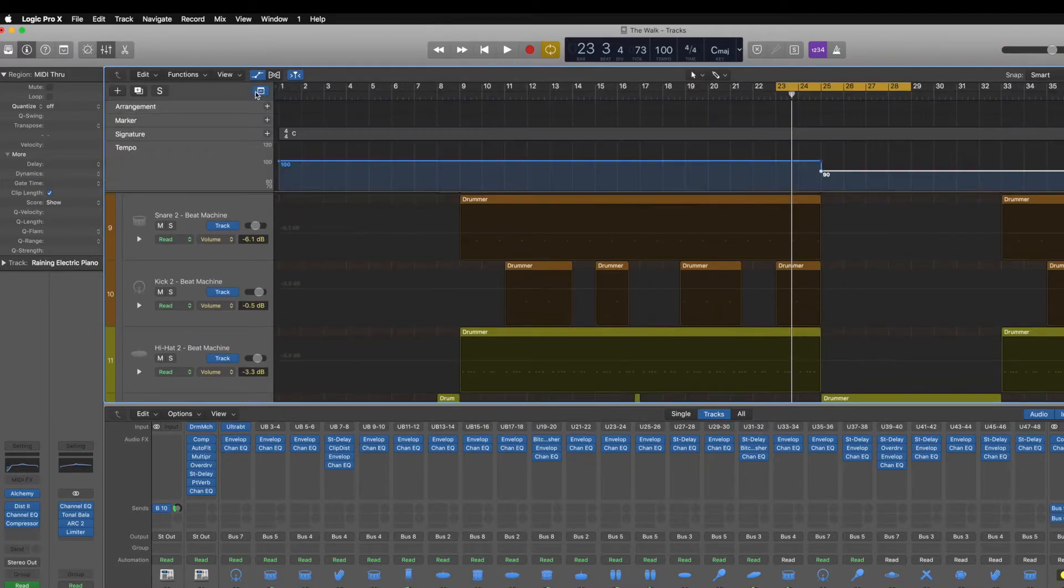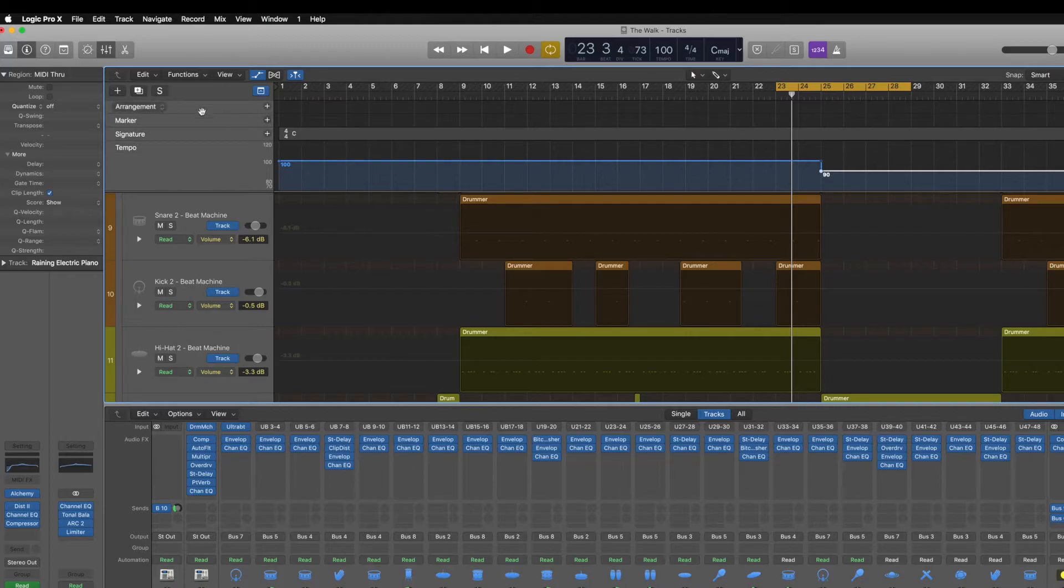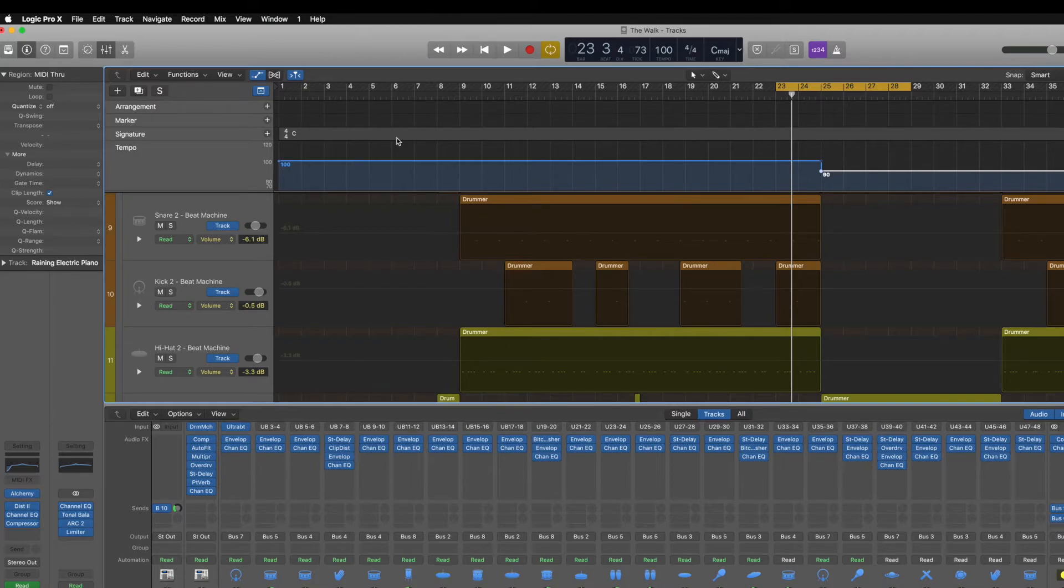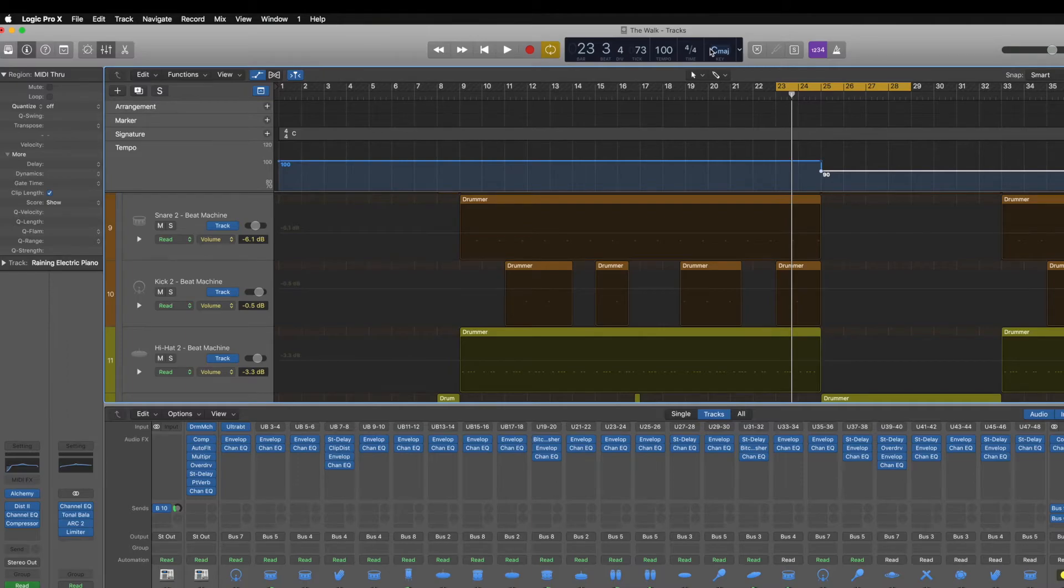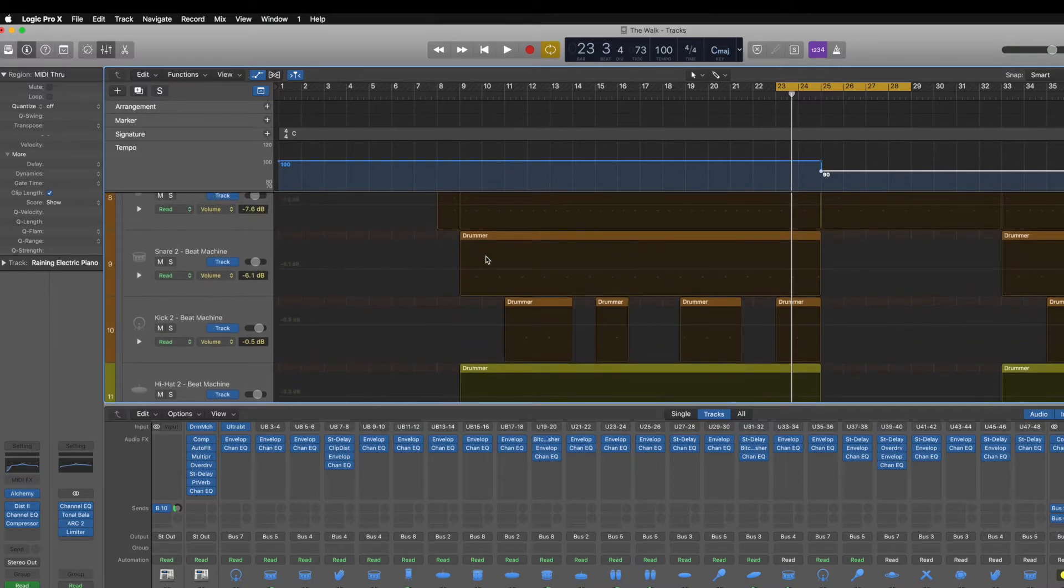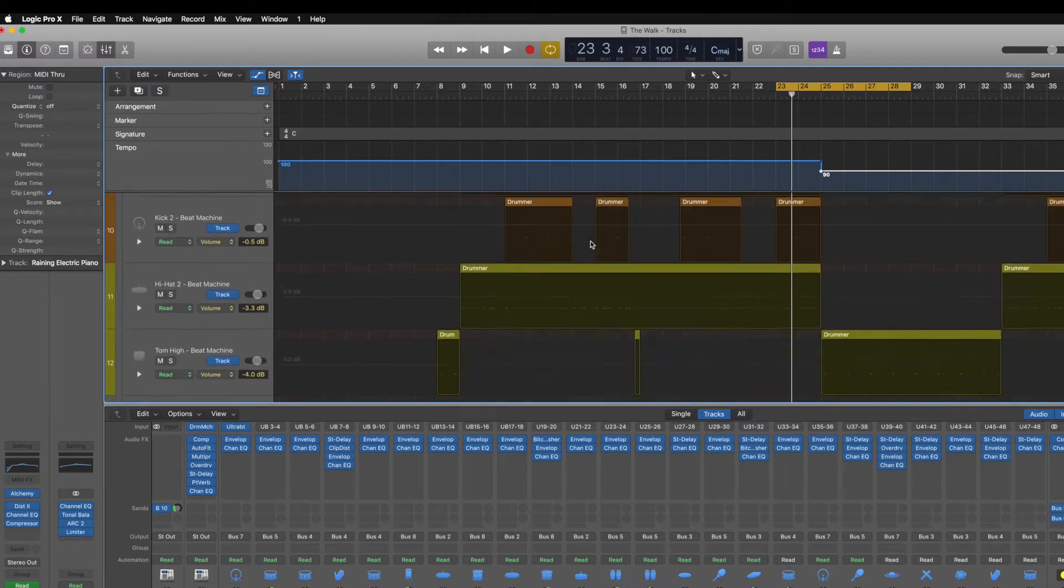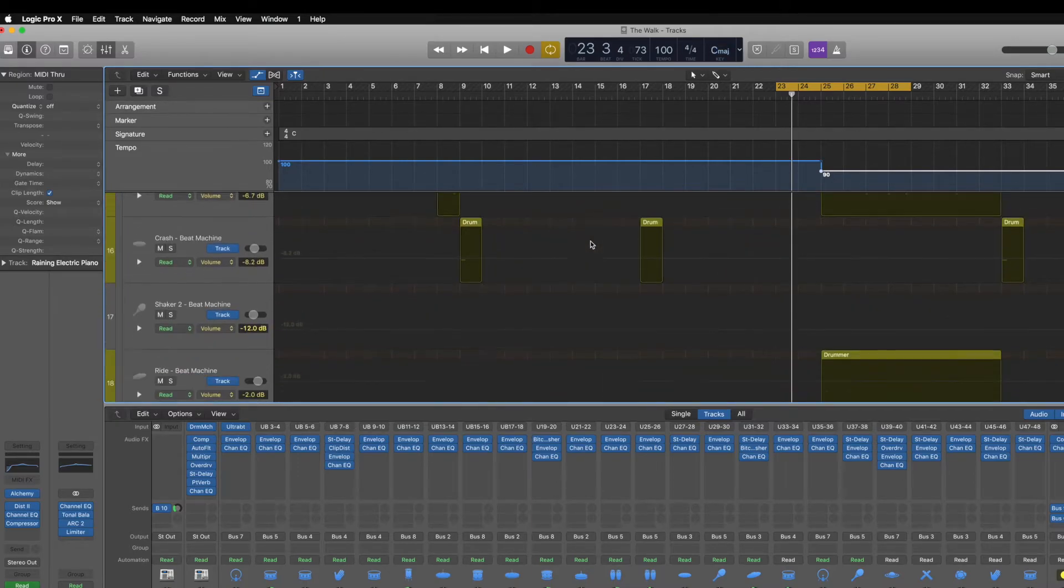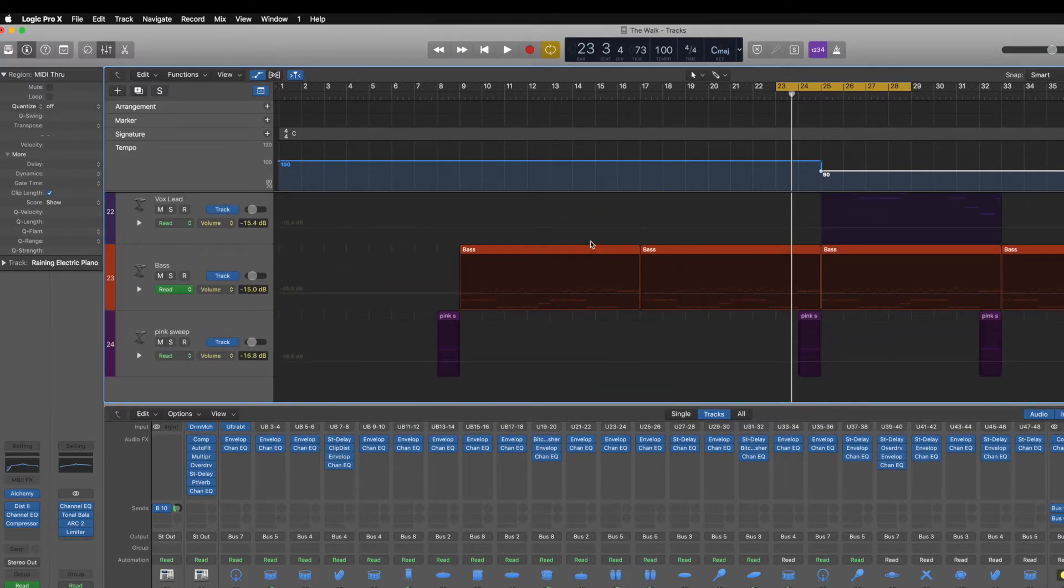There's some other useful things available to you in the global tracks and you've got arrangement markers. You can also change your track signature as well. I tend to just leave it on C major most of the time. And I'll normally label my channels what kind of key we're working in.